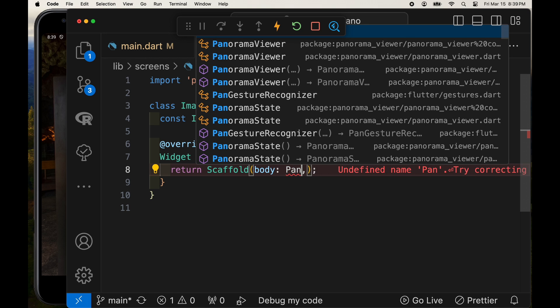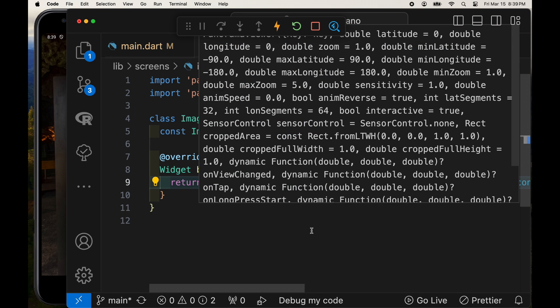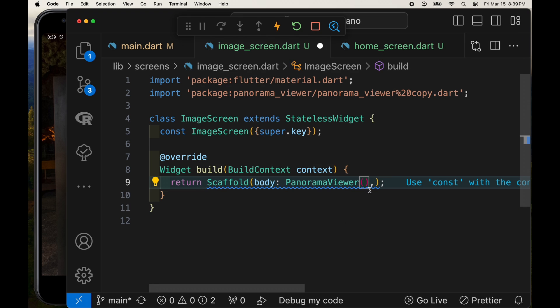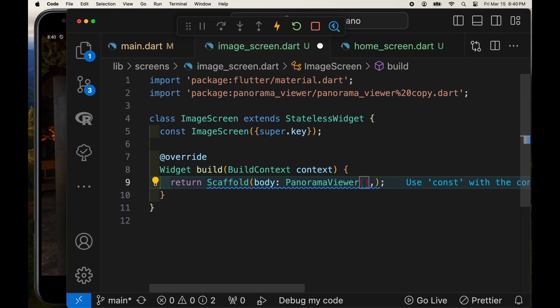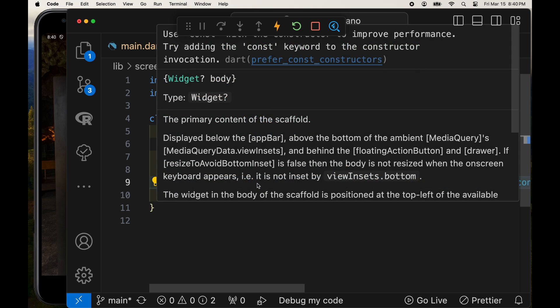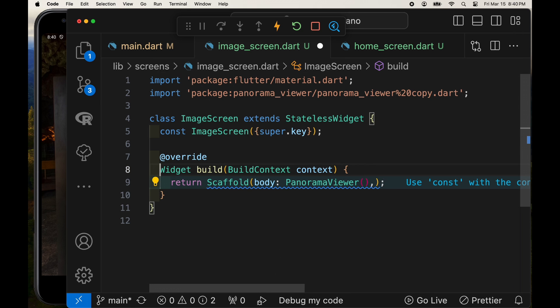For the body of the scaffold we'll start off with the panorama viewer. Panorama viewer does require a child which is an image. At this point we don't have the image inside of our widget. We're going to have to pass it in in the future.